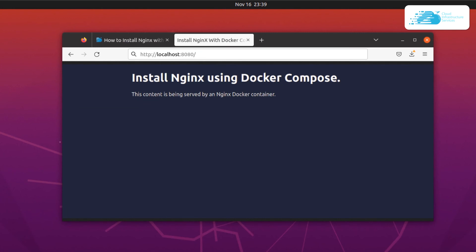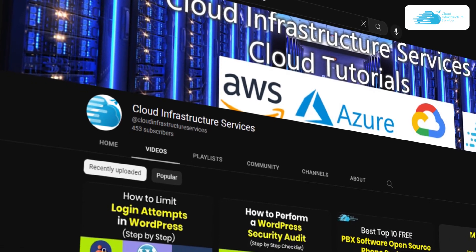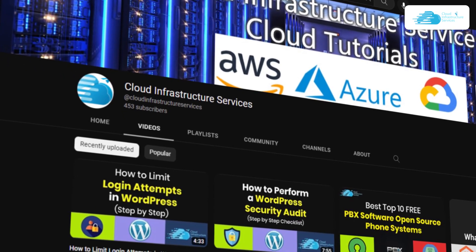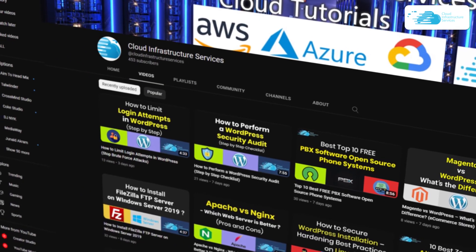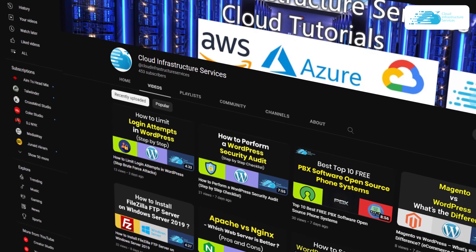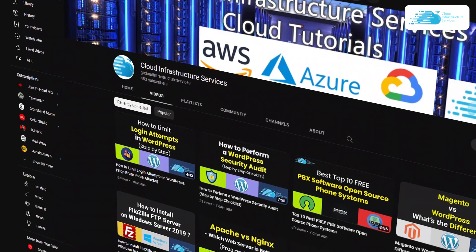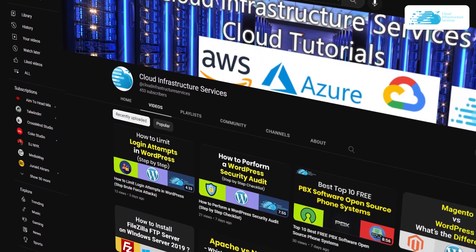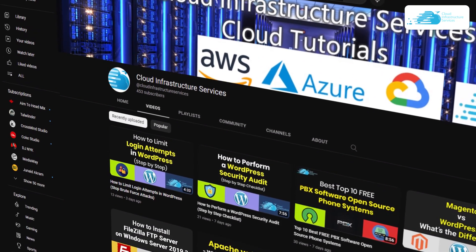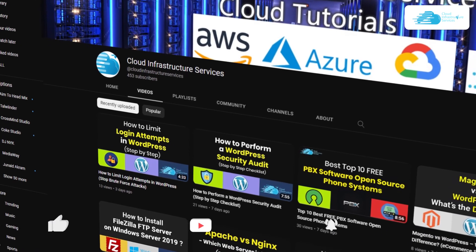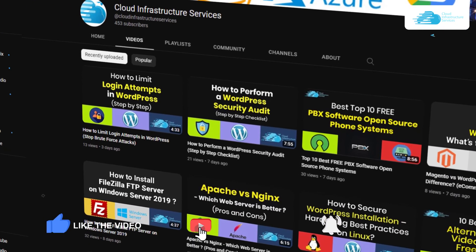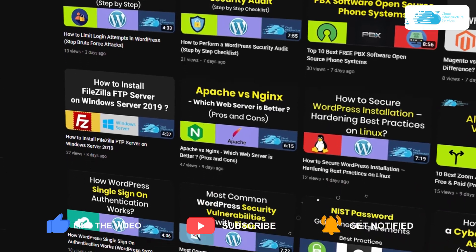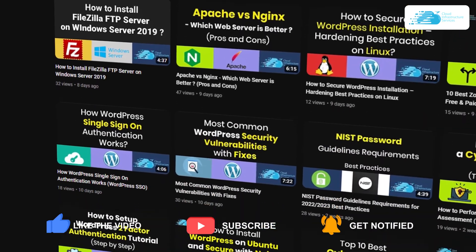That was all about this tutorial. If you want to host Nginx or Docker Compose on cloud platforms such as Google Cloud, Azure, and Amazon, simply check out the videos linked in the description box. If you have any queries regarding this tutorial, leave them in the comment section below and we will get to you as soon as possible. If this video helped you, make sure to leave a like and subscribe to the channel.